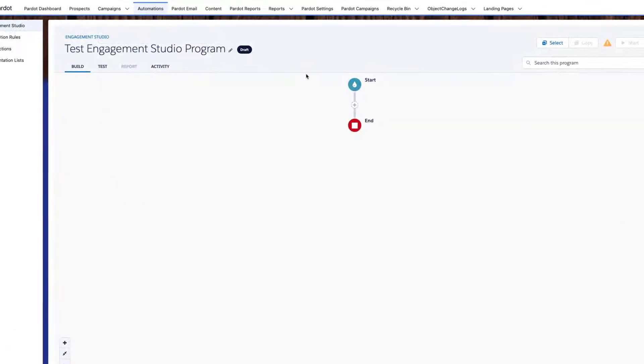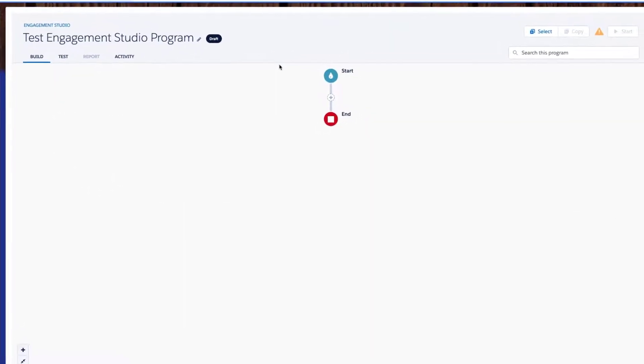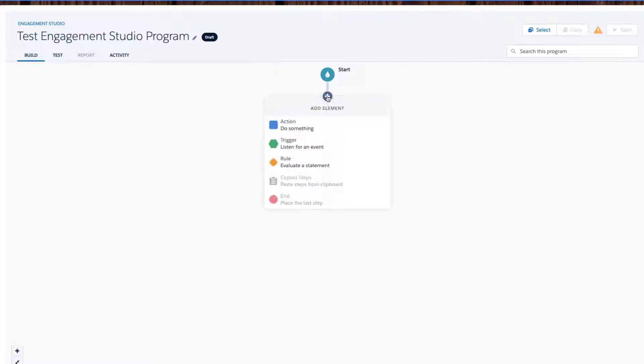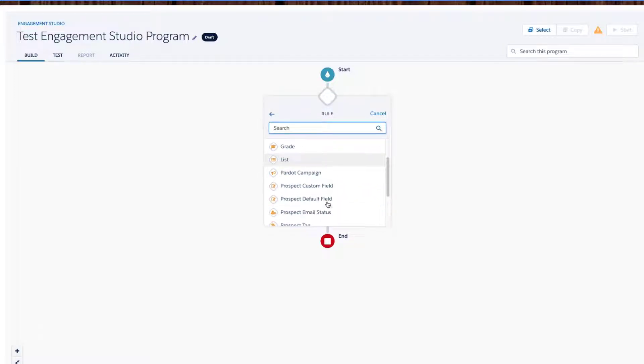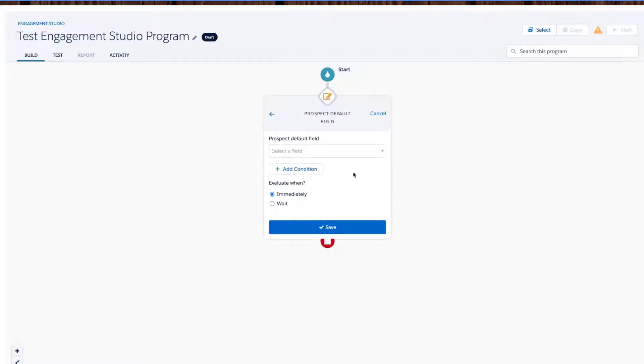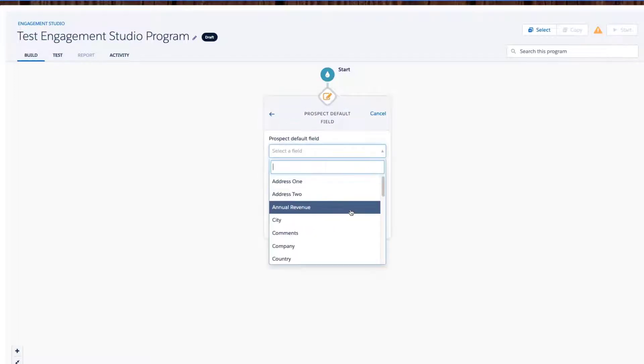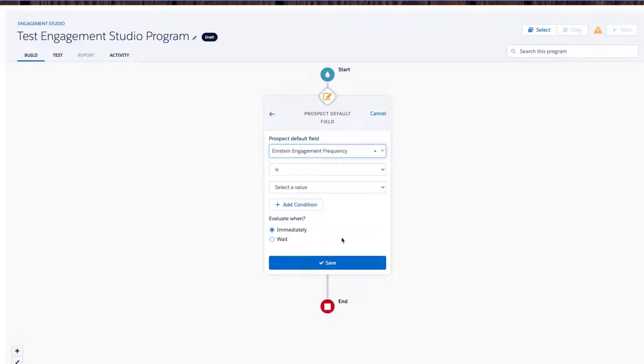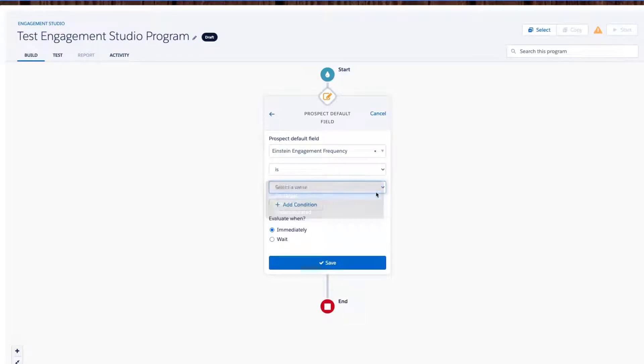Einstein Engagement Frequency. This scans individual customer engagement behaviors to predict the optimal send frequency for marketing emails. The frequency category is stored in a prospect field and can be used to filter prospect lists or as criteria in Engagement Studio.